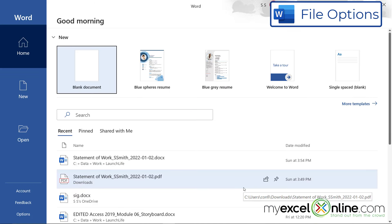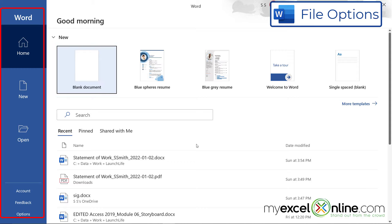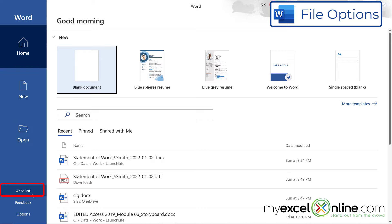So once you're inside Microsoft Word, you have a lot of options here. The first option is to start with a blank document, which is most likely what you want to do. So you have several options over here on the left. You have the Home screen, New, Open, Account, Feedback, and Options.